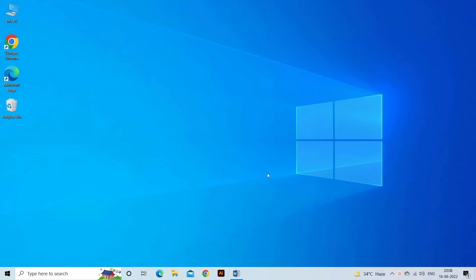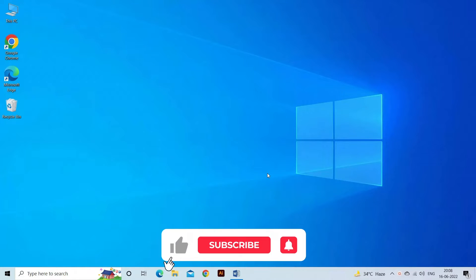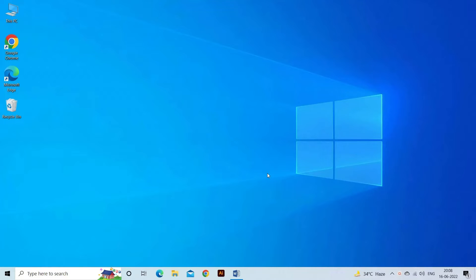Now before starting with the detailed steps in this video, don't forget to like and subscribe to our channel and ring the bell to get notified when another video lands.